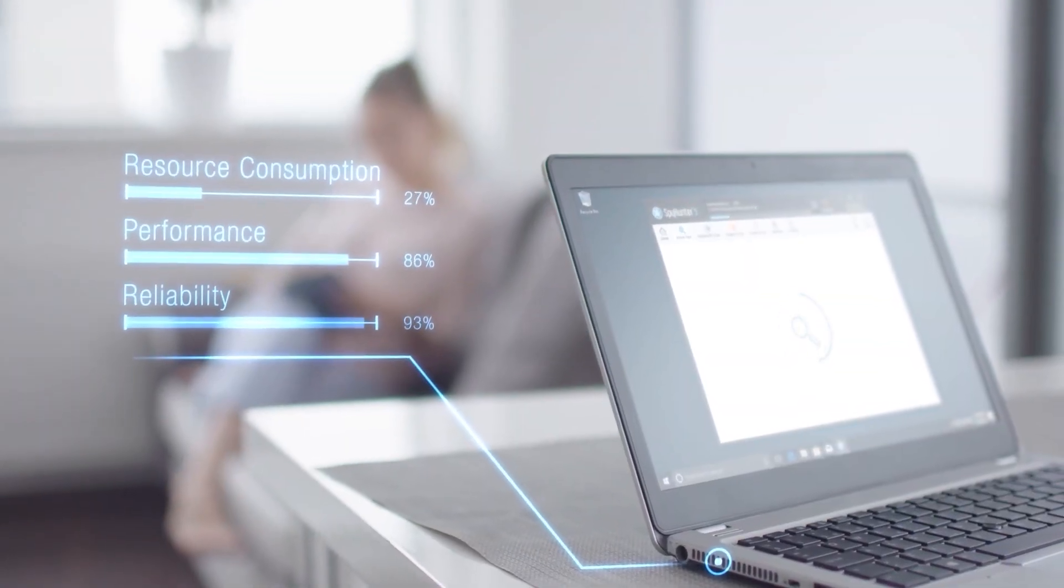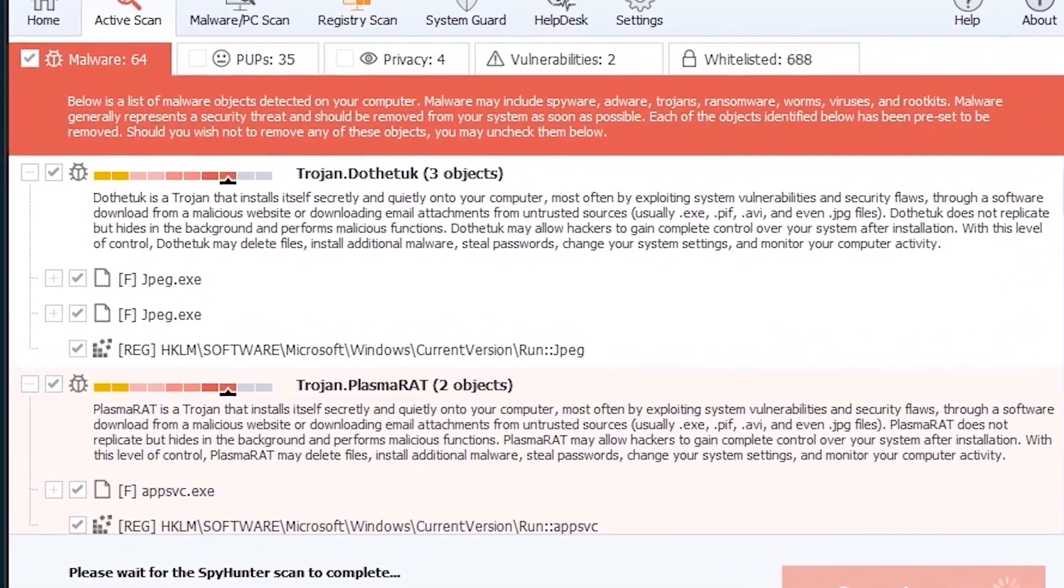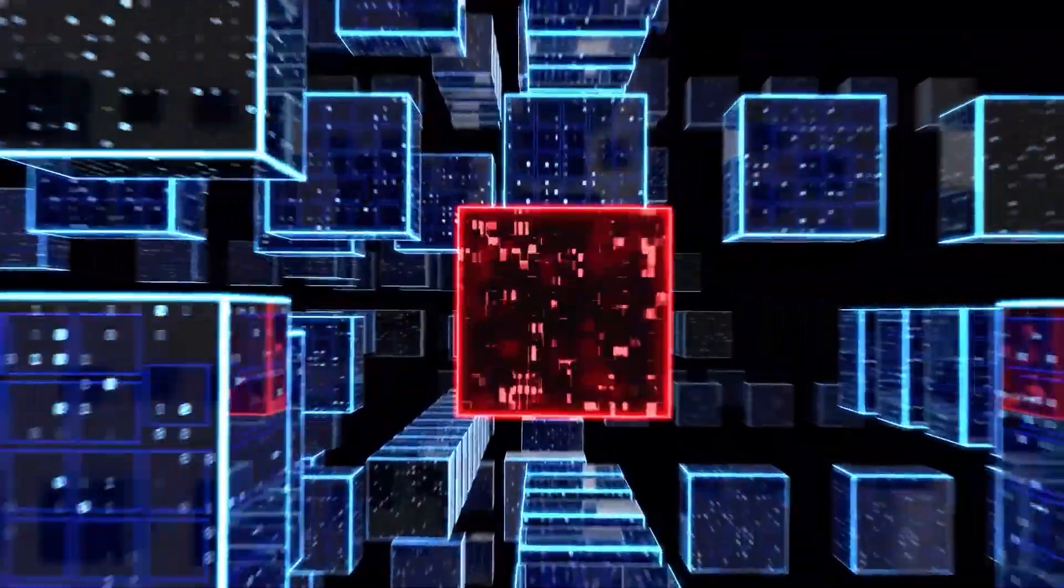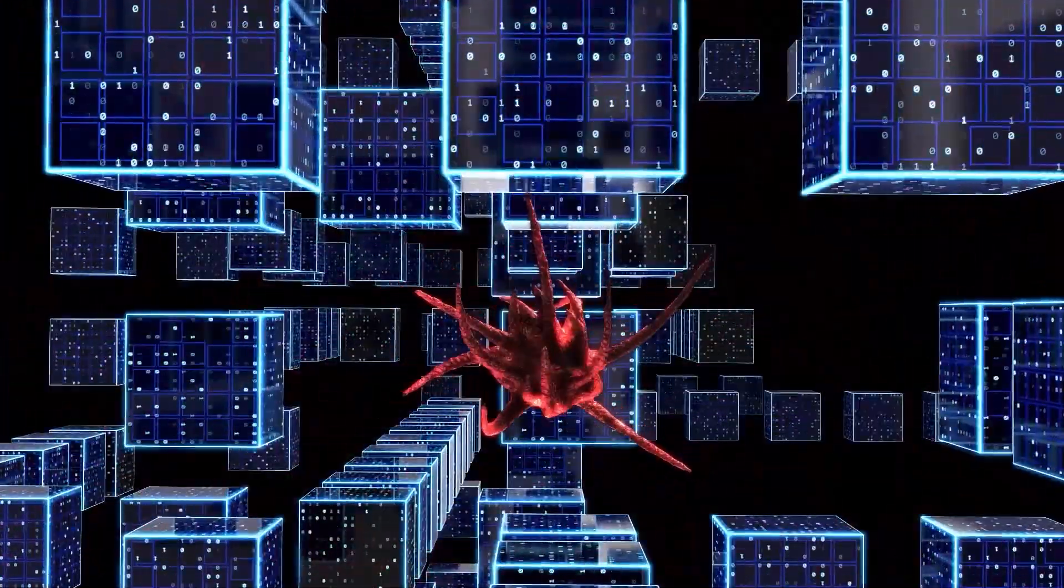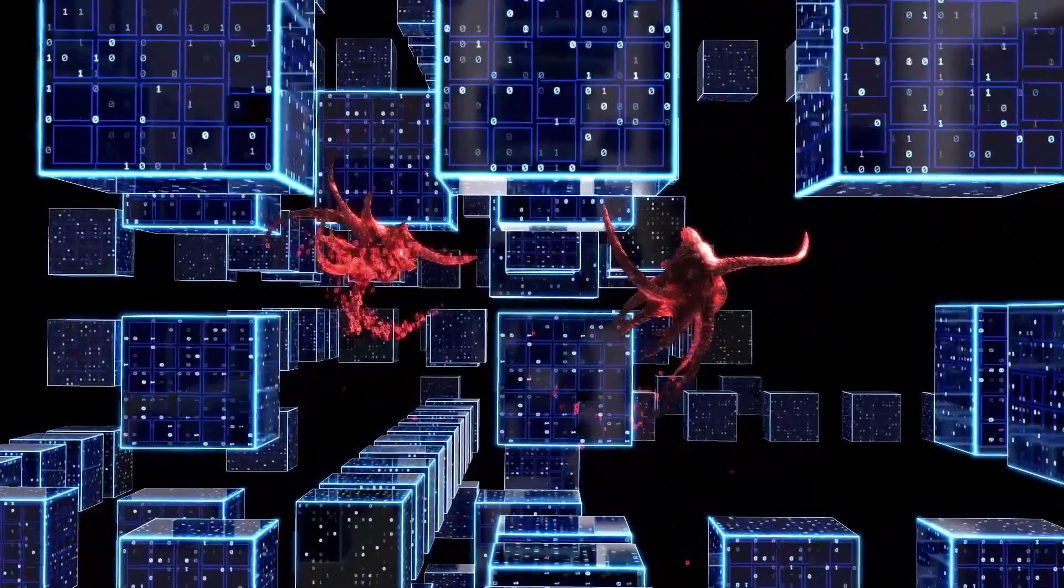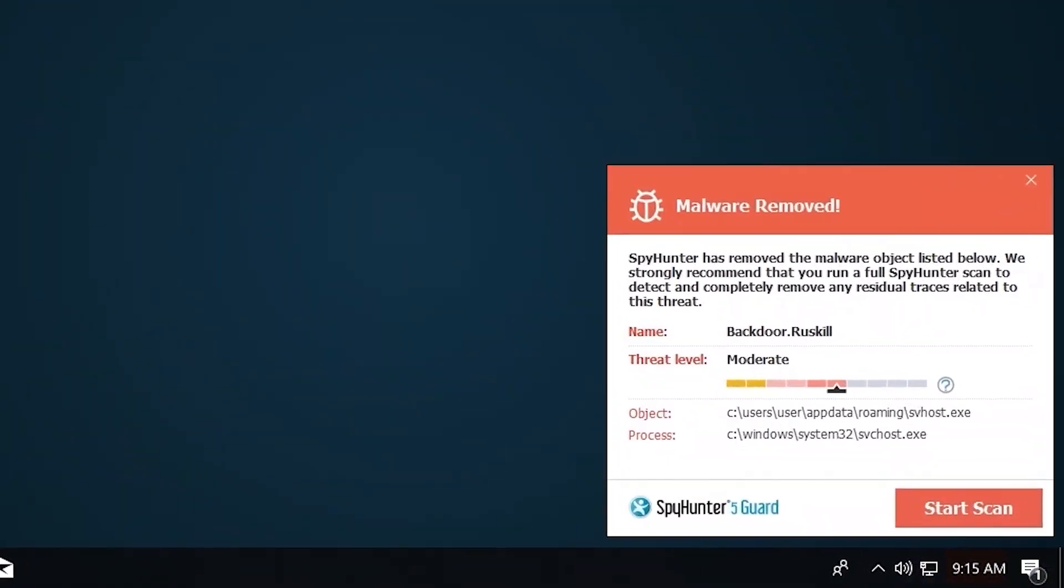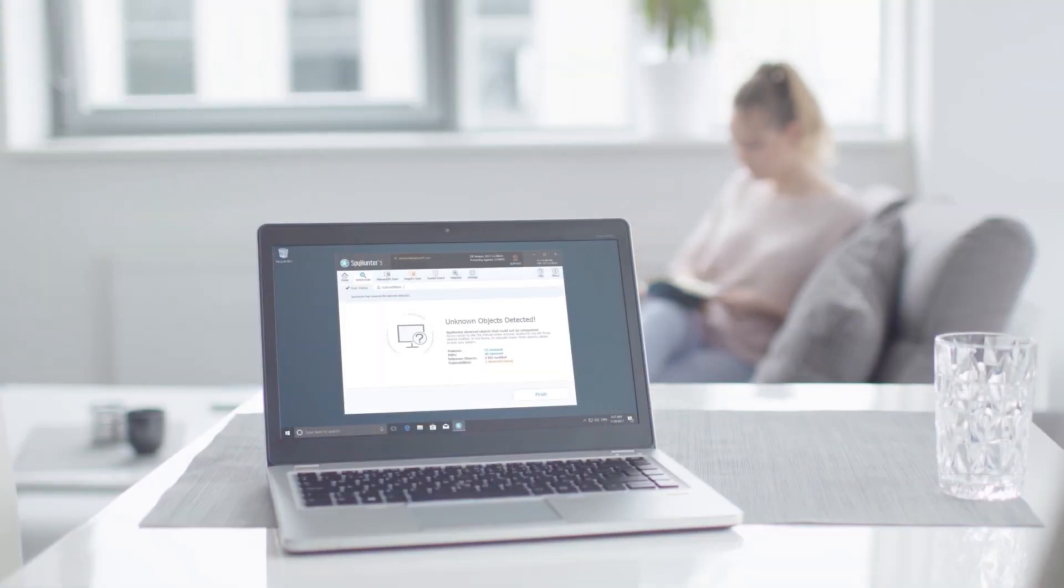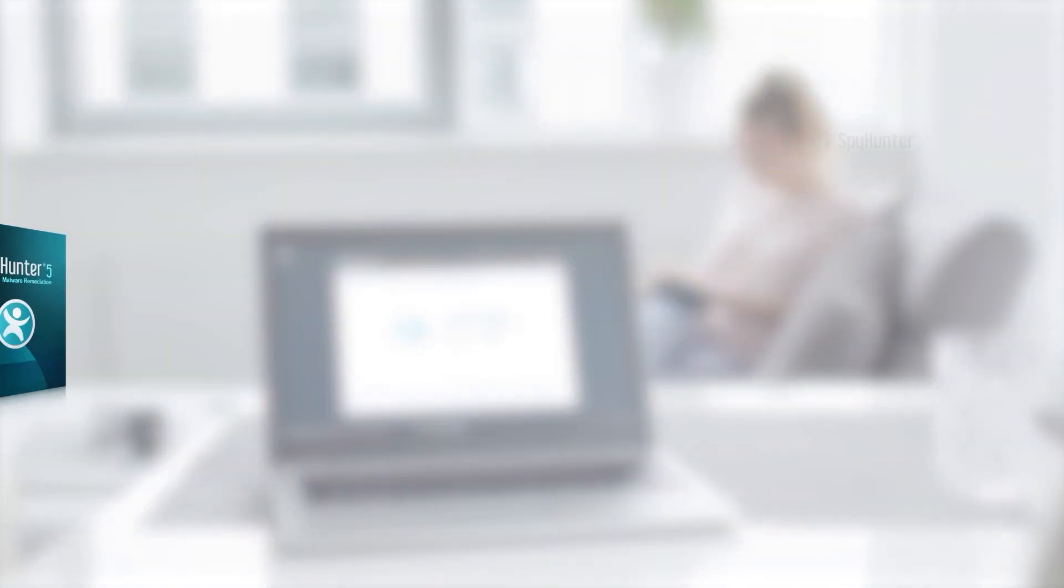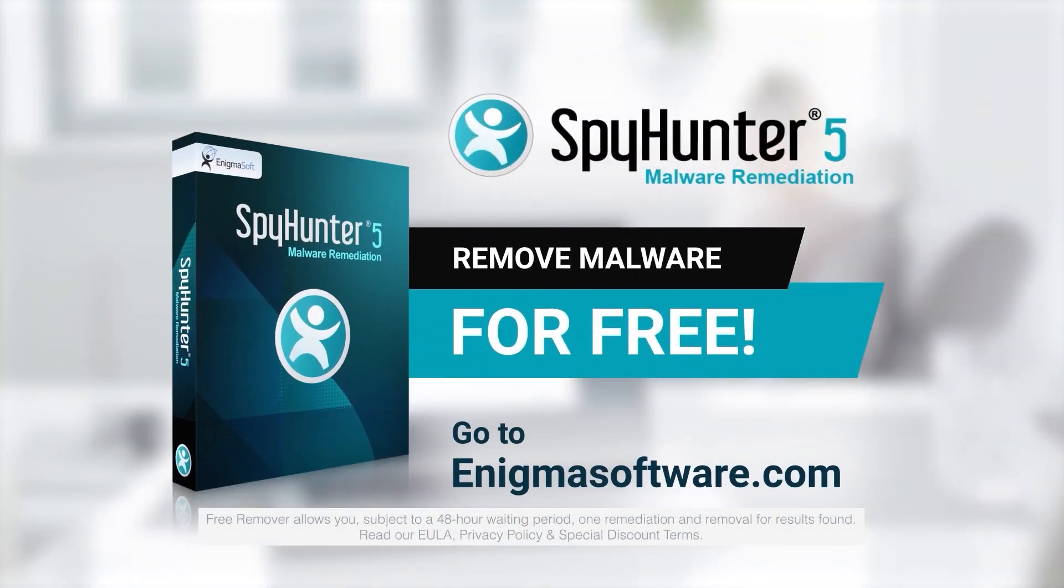the Spy Hunter 5 remediation algorithm detects, quarantines, and programmatically repairs malware problems on your PC. Spy Hunter 5 is a powerful PC utility that repairs malware threats in many cases where other competing anti-malware and antivirus programs may fail. To detect and remove malware for free, go to EnigmaSoftware.com and download Spy Hunter today.